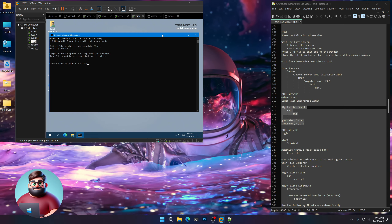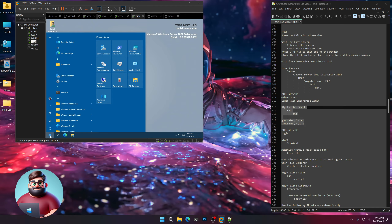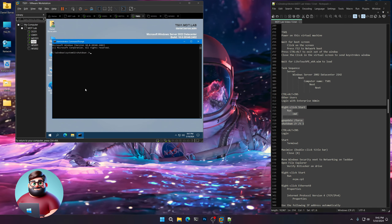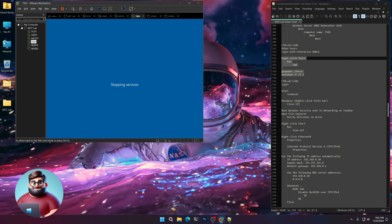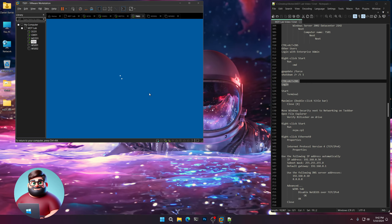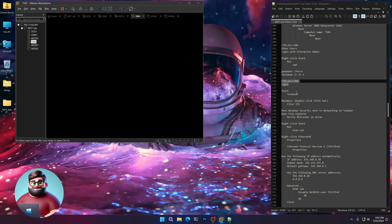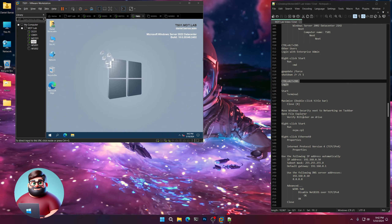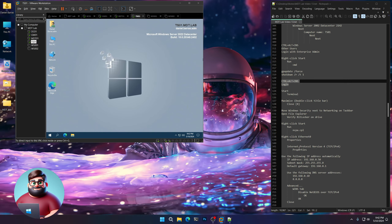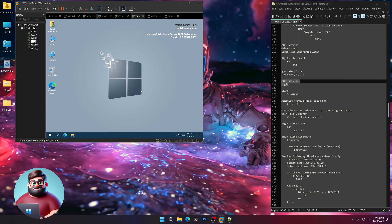Now we're going to do a restart — we'll do that from an administrative CMD with Control-Shift-Enter and shutdown /r /t 1. We'll wait for that to come to the logon screen. When we're back, we're going to start up our terminal, move Windows Security next to our networking on the taskbar, verify our BitLocker, and then set the IP address to be static so we can remove these machines from our DHCP scope and use them anytime with the right IP address.